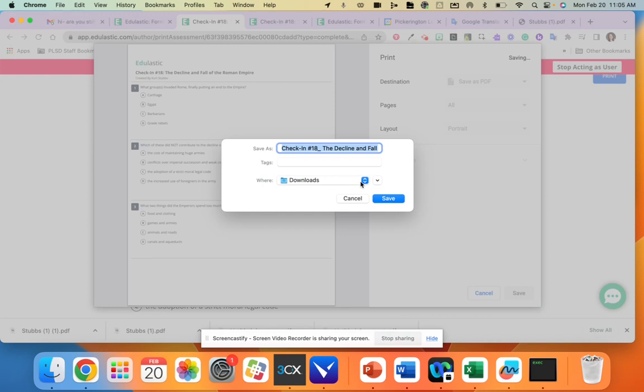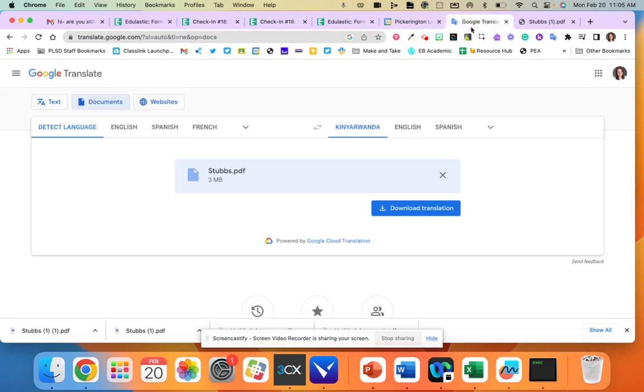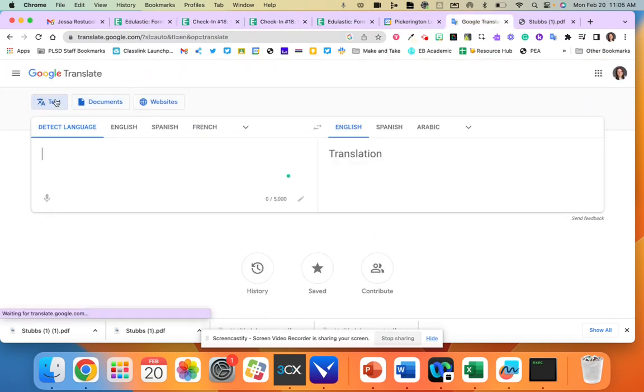After I save it, I can rename it or leave it as is and then I'm going to go over to Google Translate, the website. Usually text pops up first.